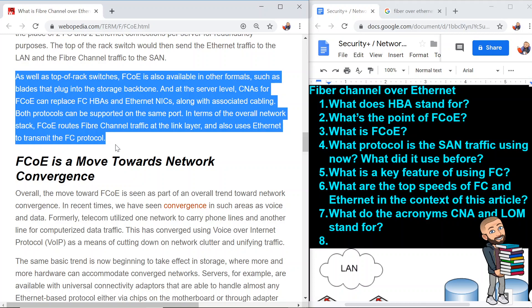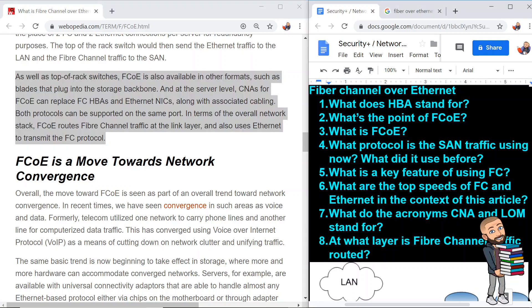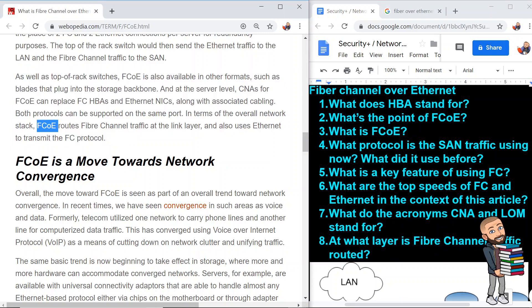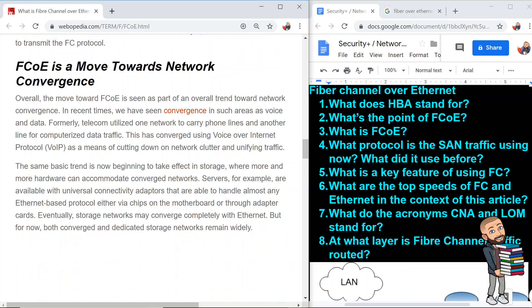FCoE routes fiber channel traffic at the link layer and also uses Ethernet to transmit the FCoE protocol. At what layer is fiber channel traffic routed? The link layer. The concept of convergence is simple: all different types of data are converged onto a single wire — you could have internet HTML, voice, videos, everything on that one wire.